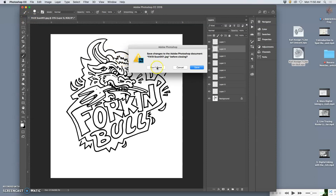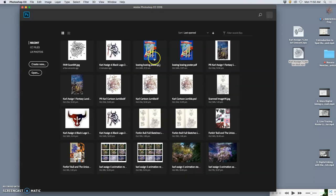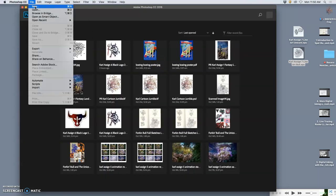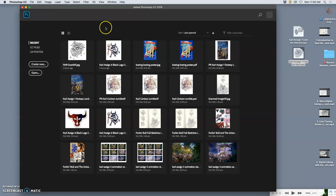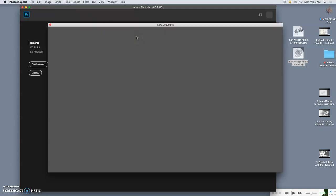Just like we did with our logos, we are going to open a new file in Photoshop that is the size we want. And because this is a spot illustration, not a logo, we want a larger size.